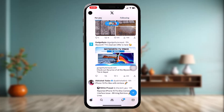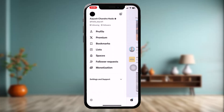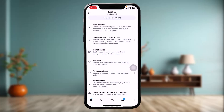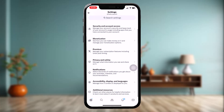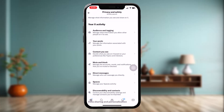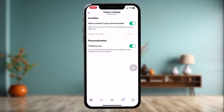Once you're done with that, tap on your profile icon on the top left corner of the screen. Inside your profile, tap on 'Settings and Support,' then tap on 'Settings and Privacy.' Scroll down, tap on 'Privacy and Safety,' then tap on 'Content You See,' and then tap on 'Explore Settings.'